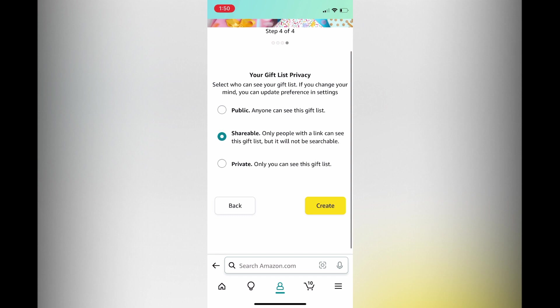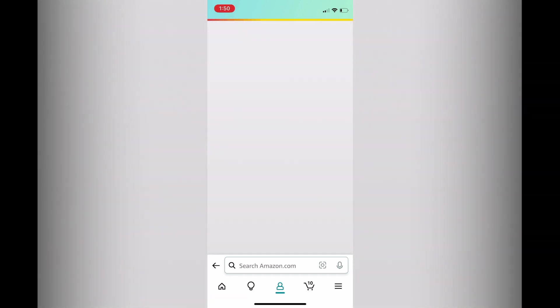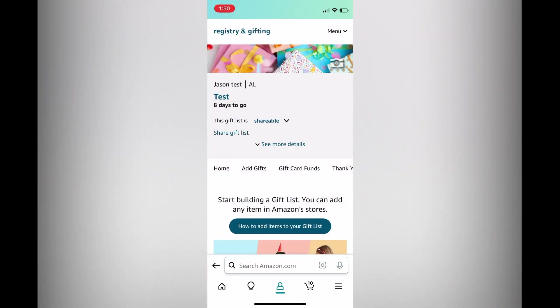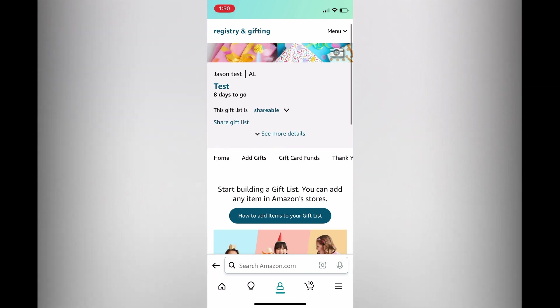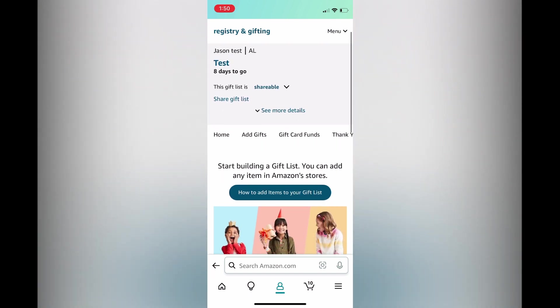Then tap on create. After you have done that you're going to see your gift list. You can see it's shareable and you'll see the gift list name. Now to start adding items to your gift list, you can see how to add items right here.